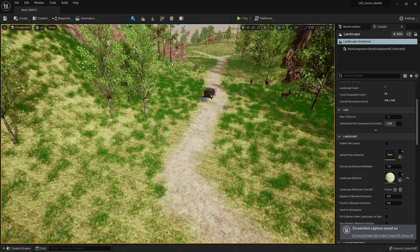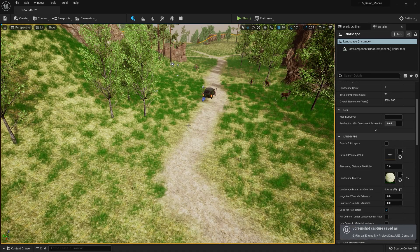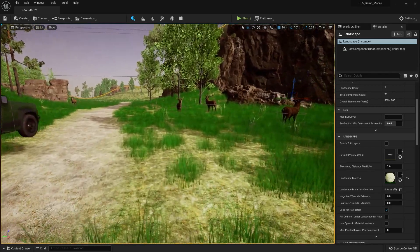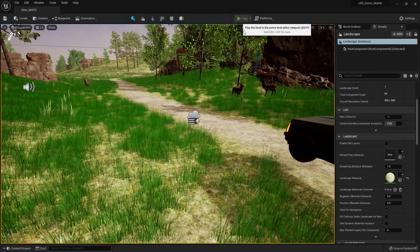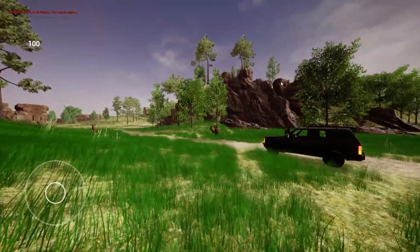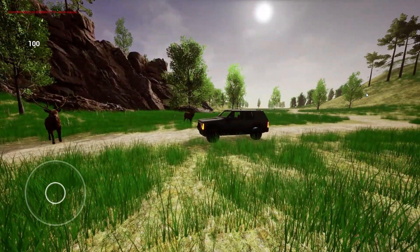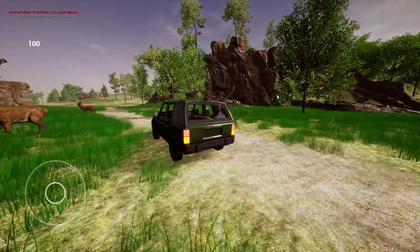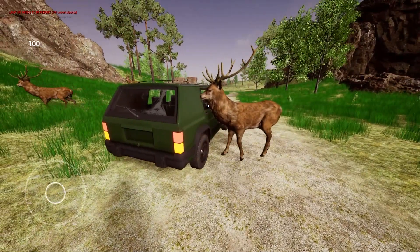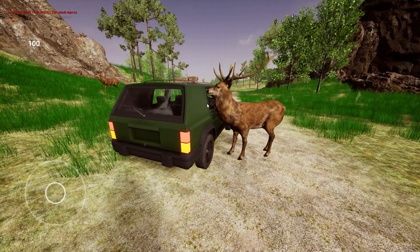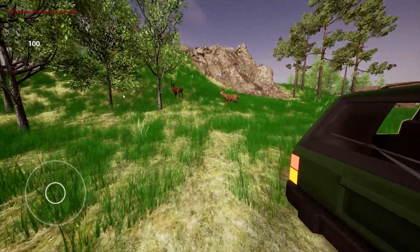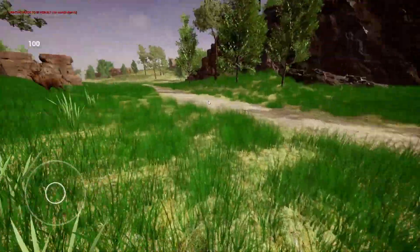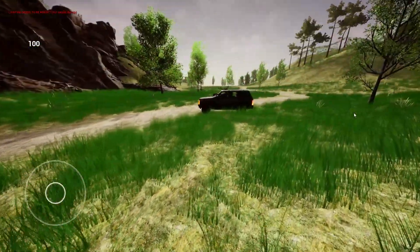Hey guys, welcome back in Codemongle IT. In this video you are going to learn how you can basically make an AI animal in Unreal Engine 5. This is a very simple AI animal — as you can see it's looking very nice in the scene. They go to some random location, they behave randomly, someone will be eating then looking around, and they all do their own behavior.